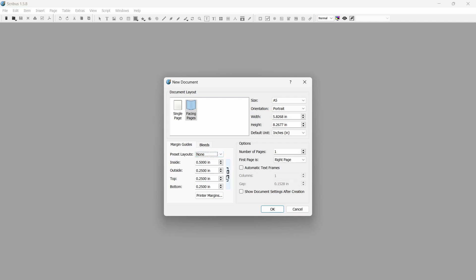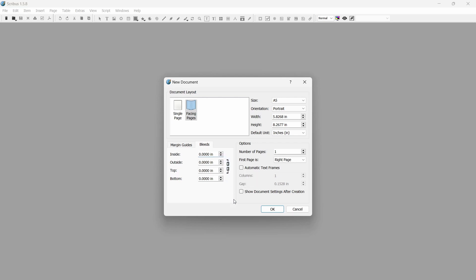Next we have to set up the bleed. The bleed is a small area around the page which will get chopped off after printing. We'll get to why you need this in a second, for now we just need to go to the bleed tab and set all the values except the inside to an eighth of an inch. Now you can click OK and we're almost done with setup.